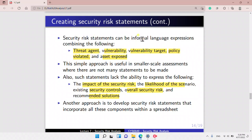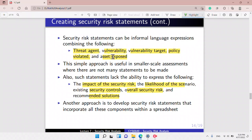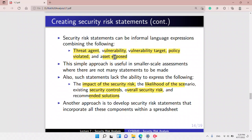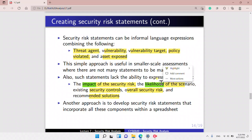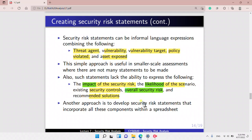Creating security risk statements: they can be informal, relying on language to express threat agents, vulnerability targets, policy violated, and assets exposed. This simple approach is useful in smaller-scale assessments where there are not many assessments to be made. However, the statements lack the ability to express the impact of the security risk, the likelihood of the scenario, existing security controls, the overall security risk, and recommended solutions.